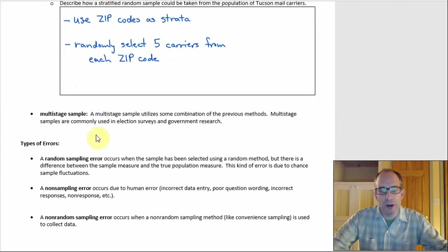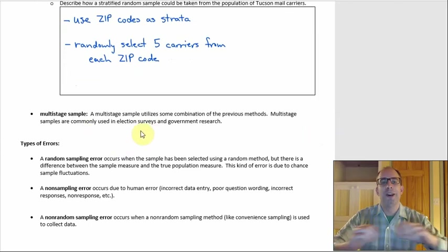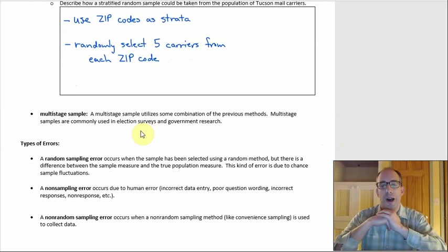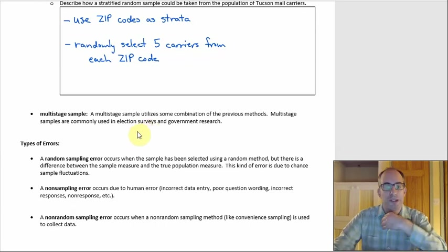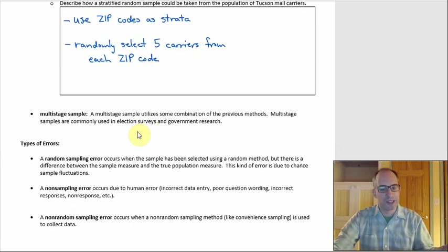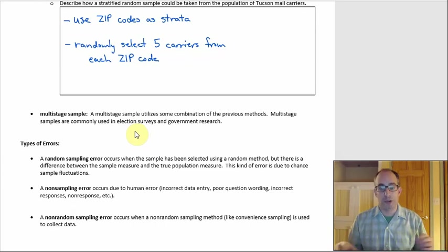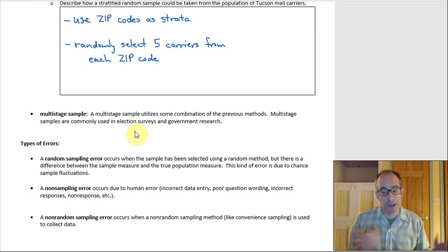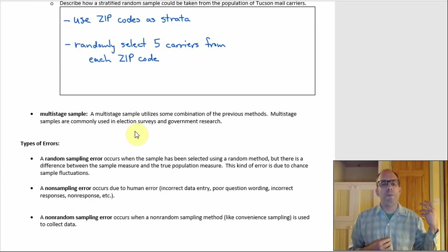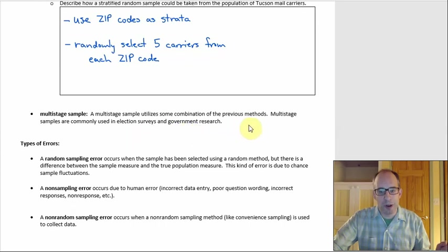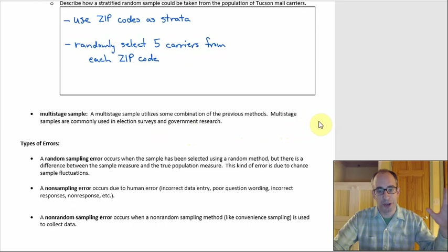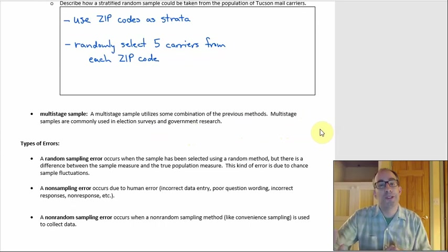The last sampling method is the multi-stage sample — essentially a more complicated one. It involves some combination of the previous methods. To make election surveys better, you might not just use a straight simple random sample; there's more that goes into it. If you're controlling for non-response — where you contact an individual and don't get anything from them — you end up in multi-stage territory right away, with a mixture of the different methods. You can think of these as involving some combination of the other methods.